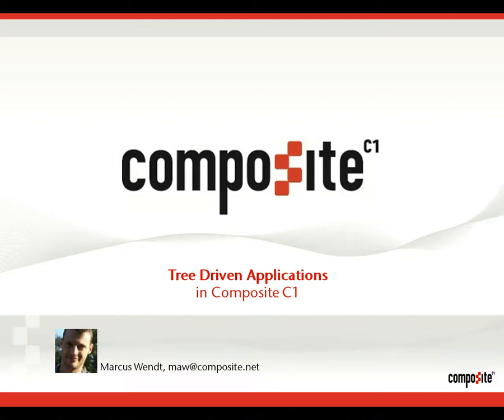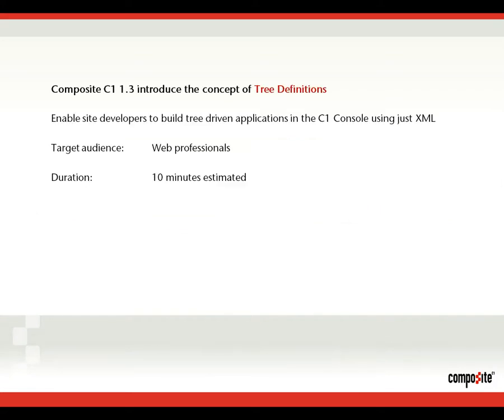Hi and welcome to this Composite C1 video. My name is Markus Wintz and I'm going to be talking about tree-driven applications in Composite C1. It's a new concept introduced in our 1.3 release and it will enable site developers to build tree-driven applications in the C1 console using XML. The target audience for this video are web professionals interested in Composite C1 and I expect this to take about 10 minutes.